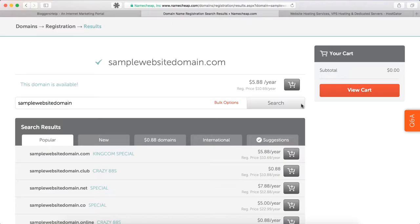Once you enter the domain name, Namecheap will show whether the domain name is available or not. If the .com extension is not available, it will show what other extensions are available. At times you may find that the domain name you searched isn't available — that's a very common scenario. In that case, keep searching for an available one. As you can see, the domain we searched is available.